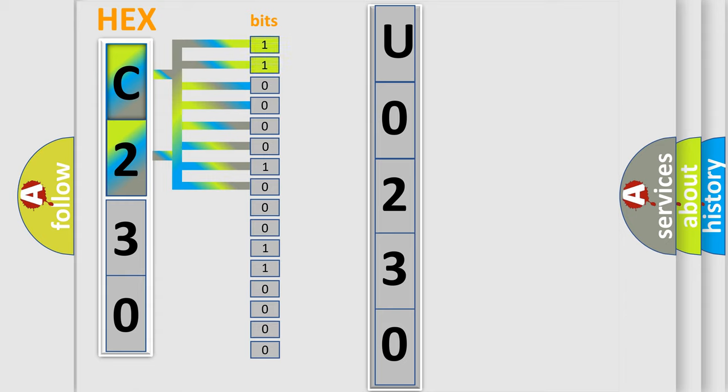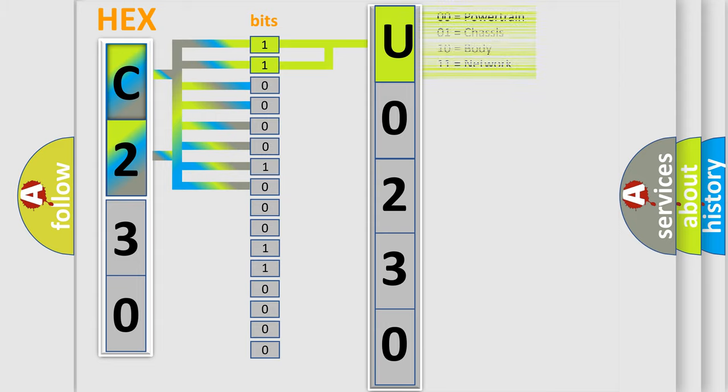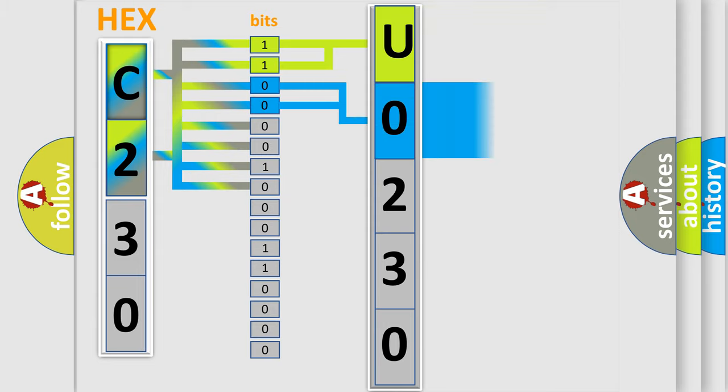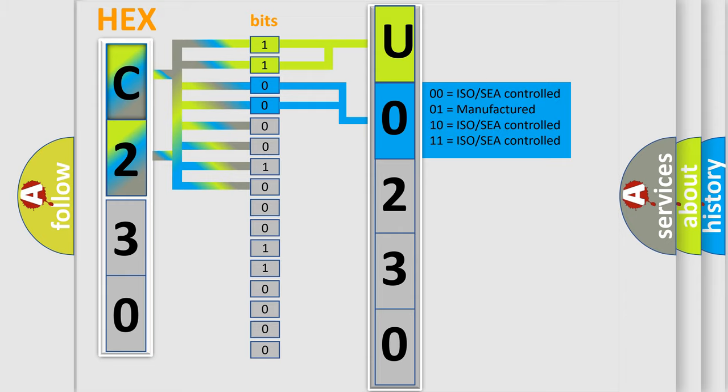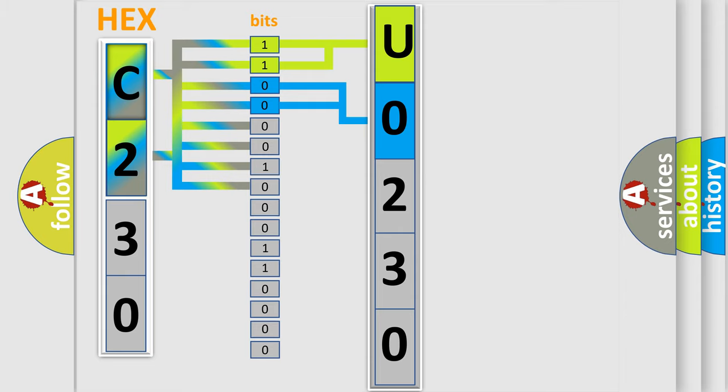By combining the first two bits, the basic character of the error code is expressed. The next two bits again determine the second character. The last bit styles of the first byte define the third character of the code.